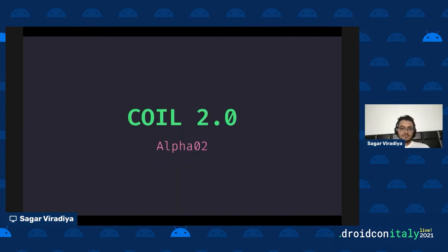Small disclaimer before we start: I'll be talking about COIL 2.0, which is currently in alpha stage. So don't be surprised if you don't find anything we discuss today in the library's documentation or anywhere else, because these changes are not stable yet but will be stable soon.